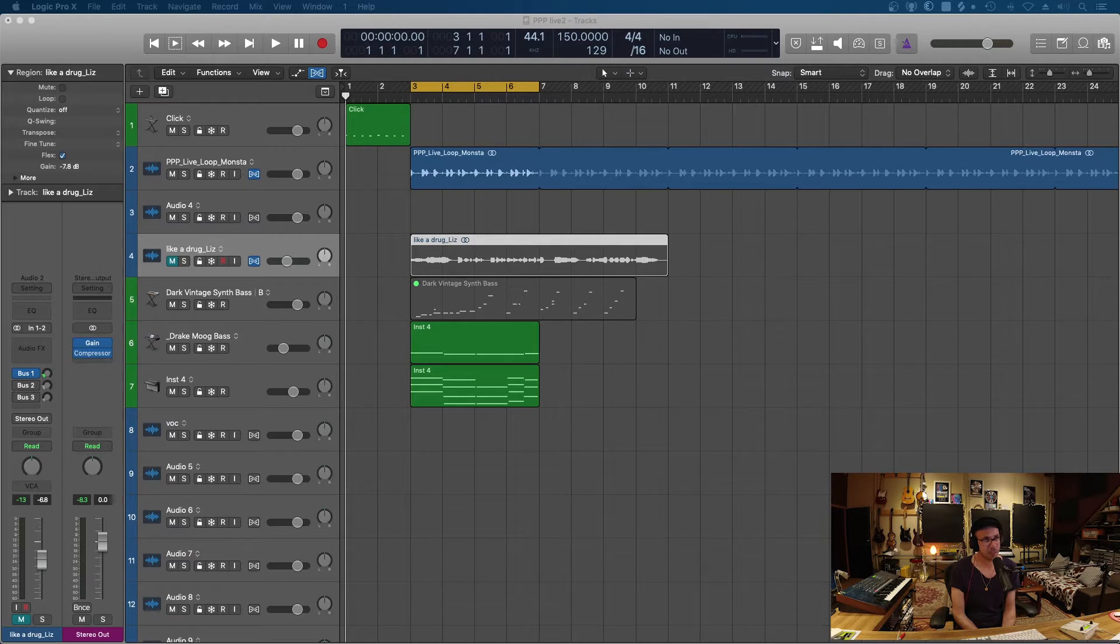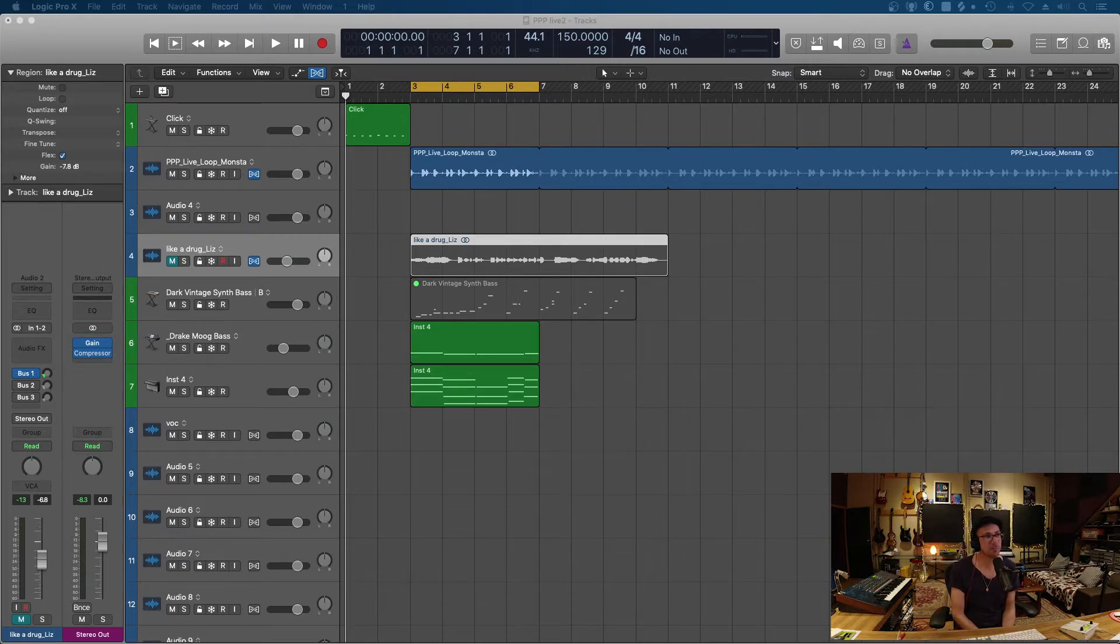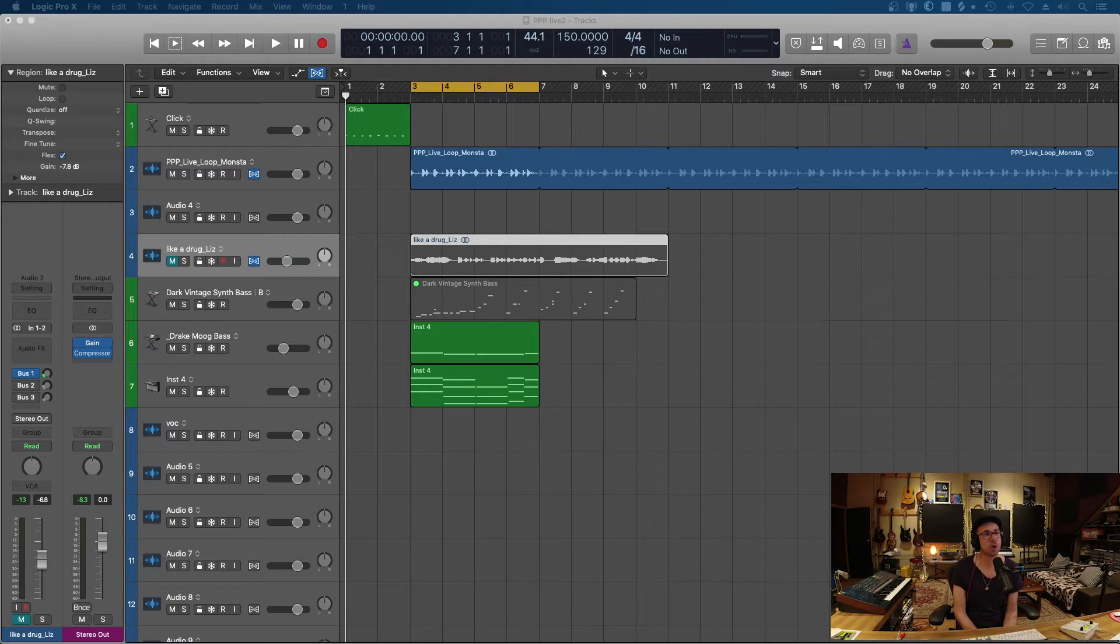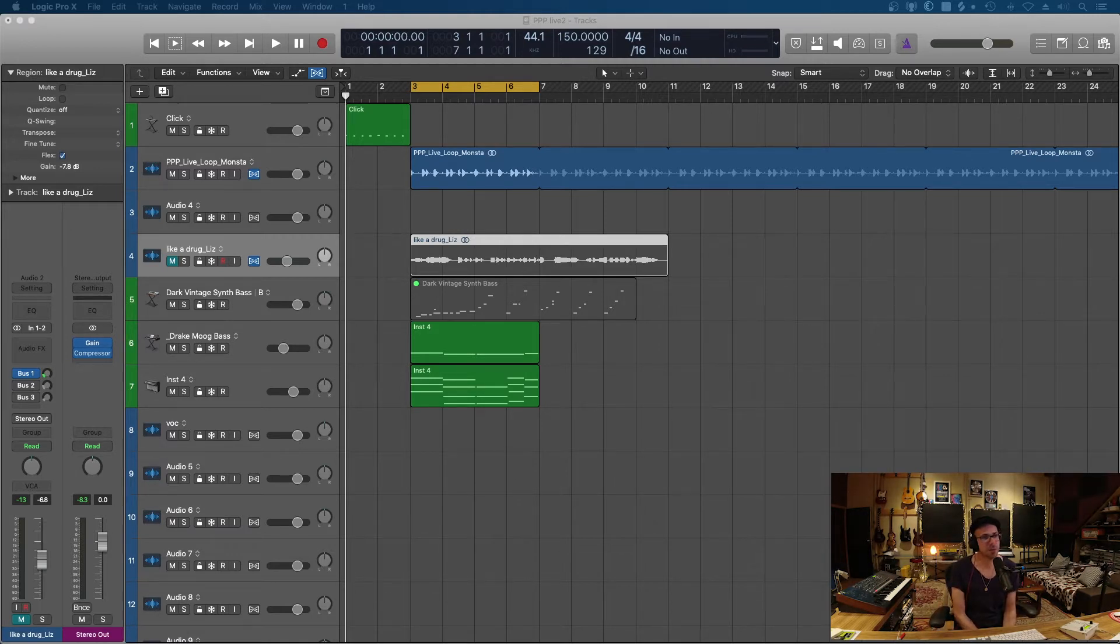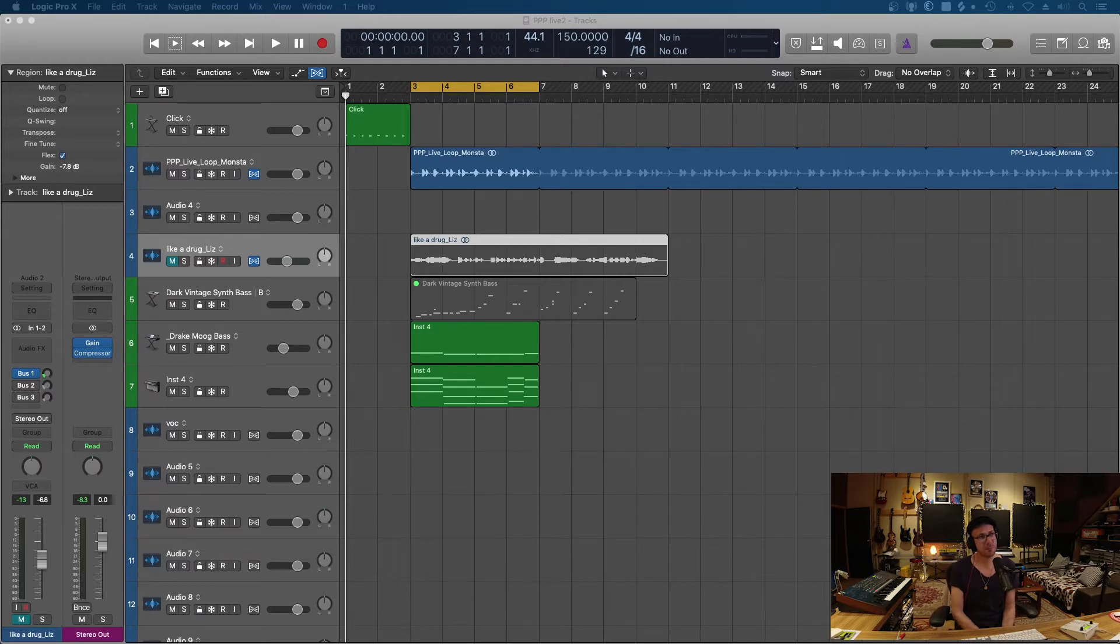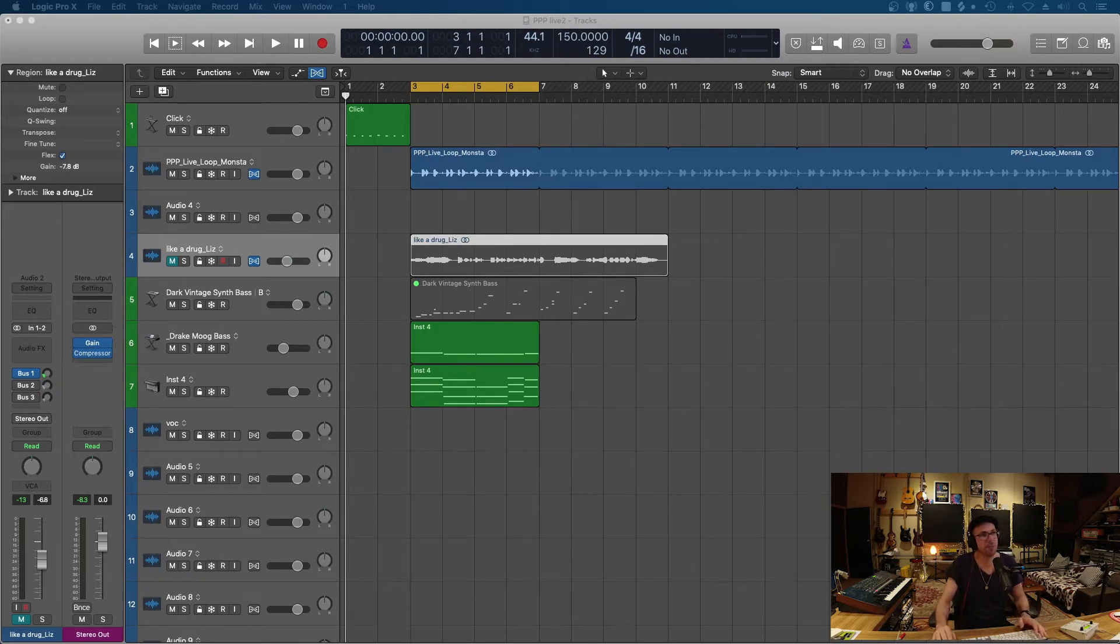And basically that template is where this song that I've got open right now, or it's not really a song, it's just a scratch pad at this point in time, but this is where I'm building it from, from that very same vocal template.